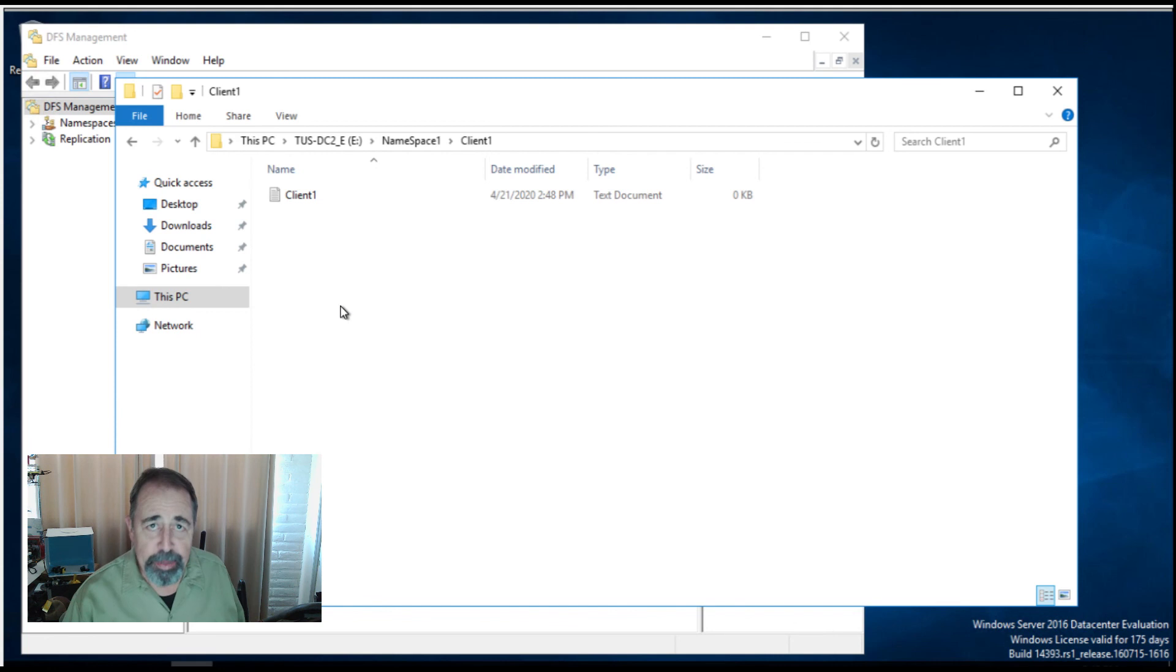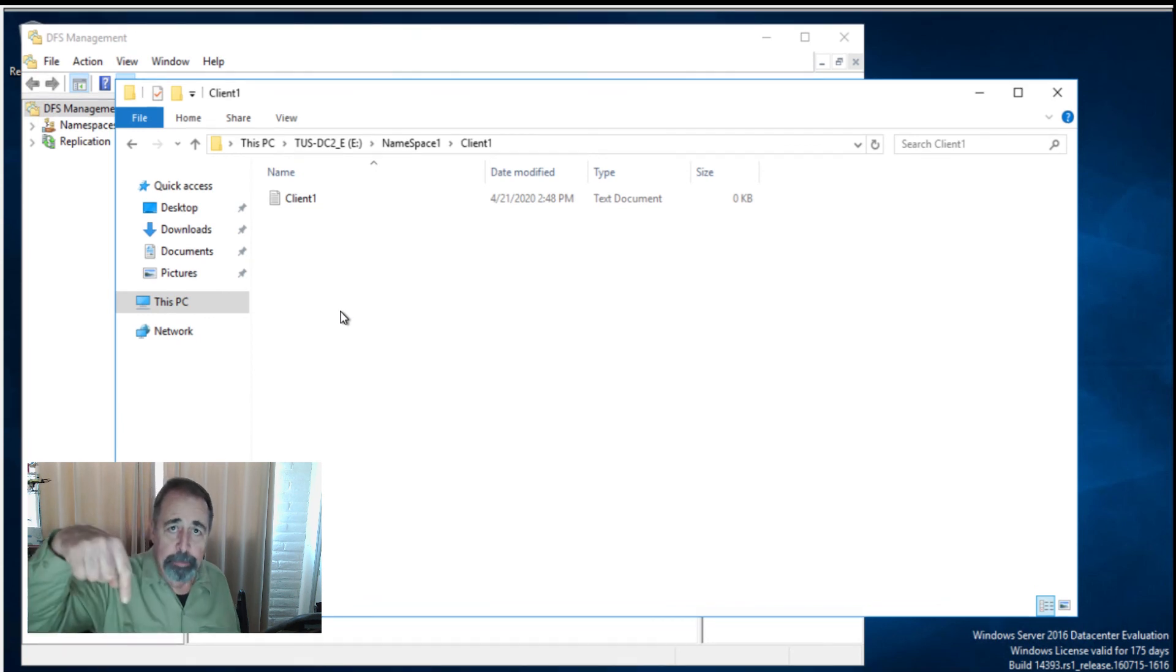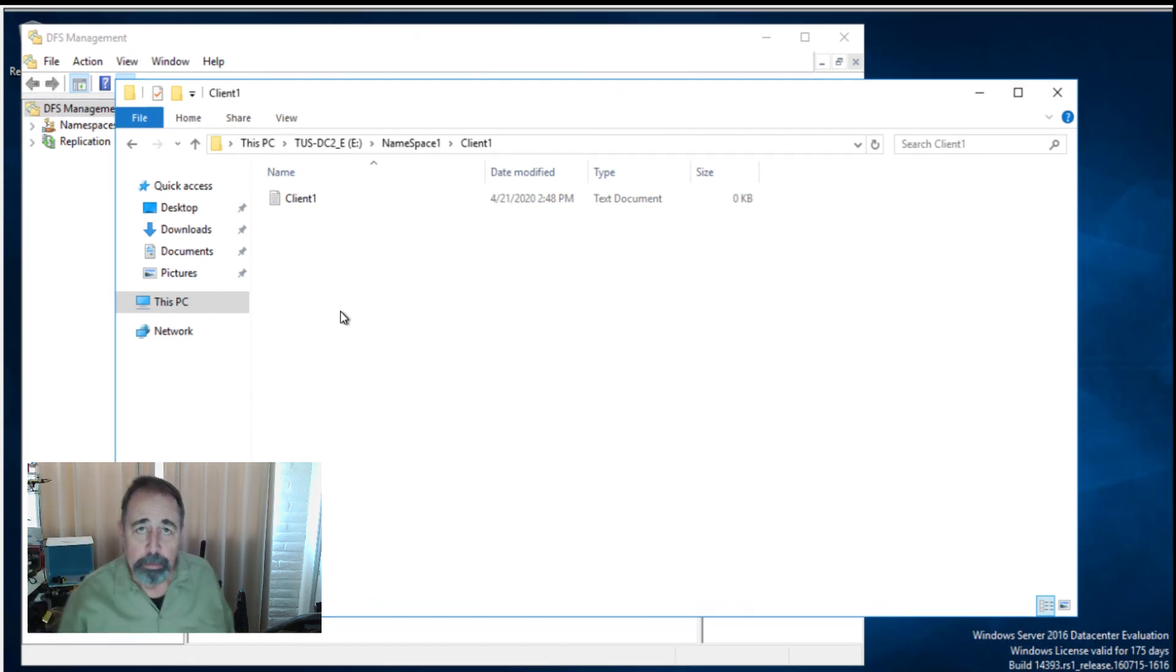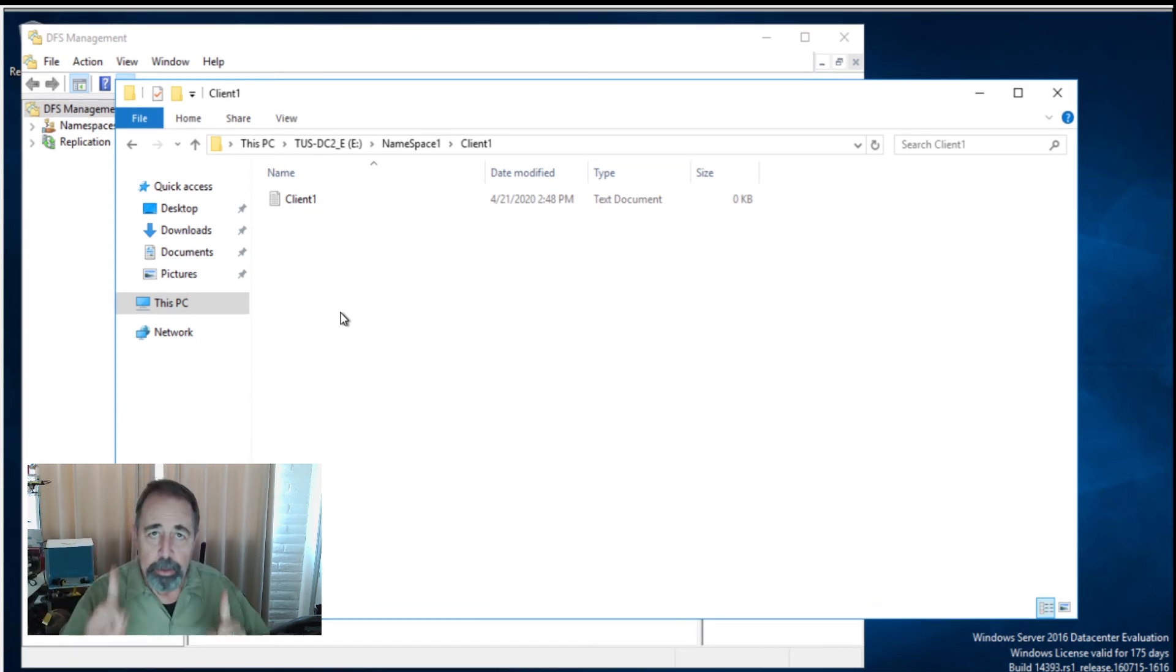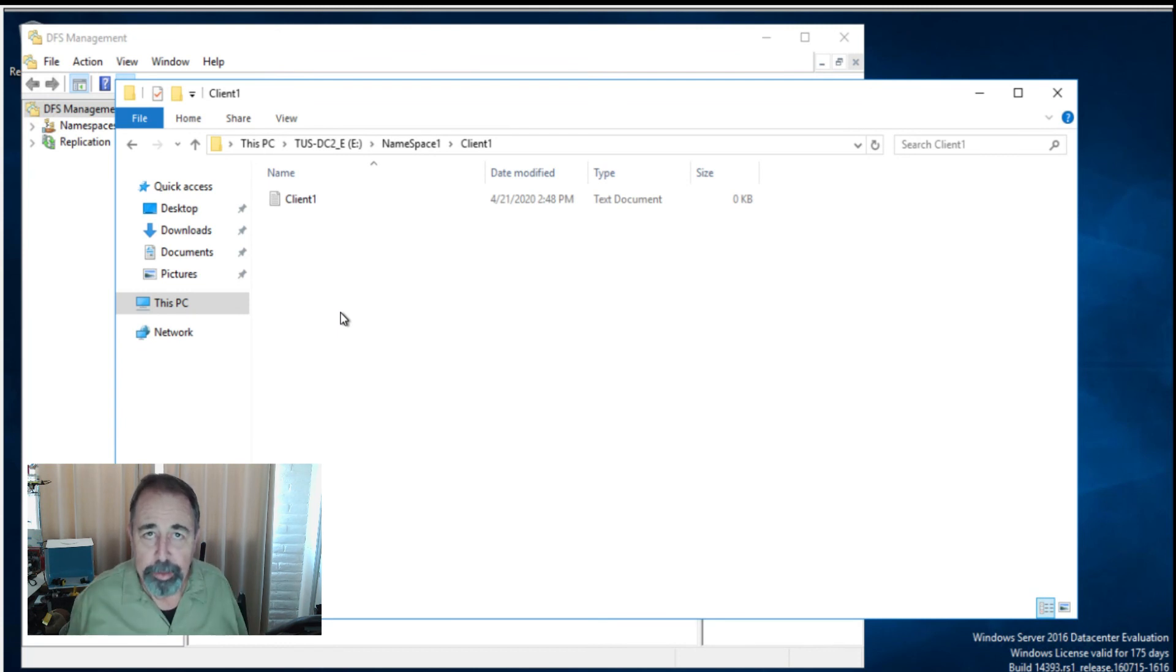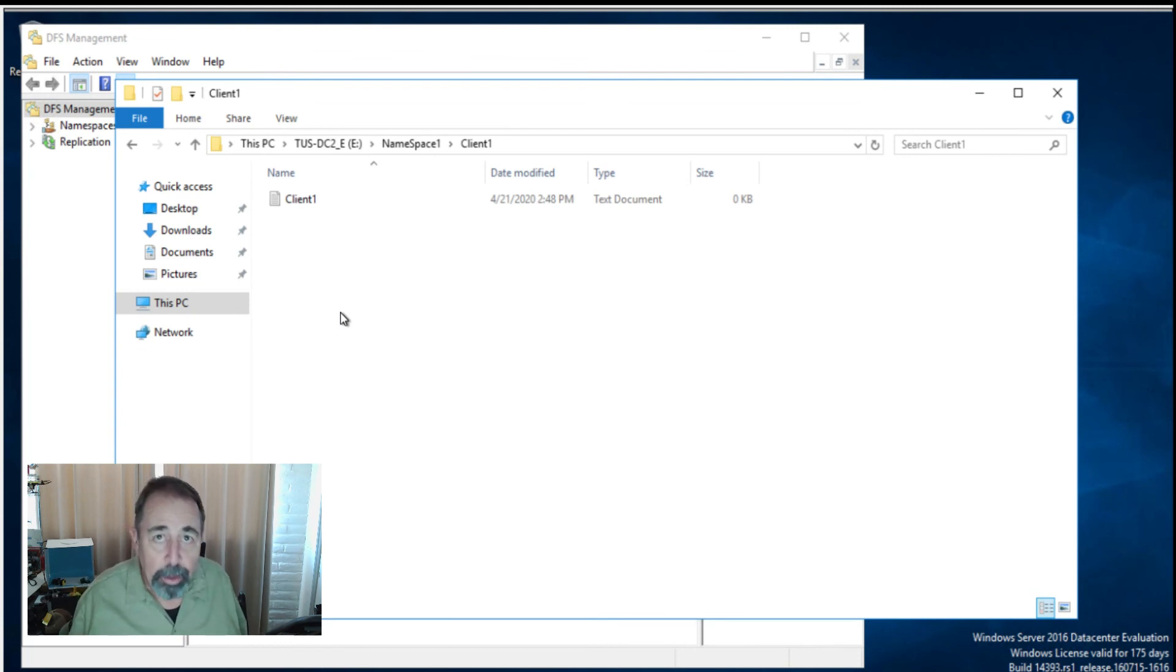So I hope you find that useful. Again, look for the scripts down below. Please make sure to subscribe. You can look for the playlist for the other videos in this DFS series above. All right. Thank you very much.